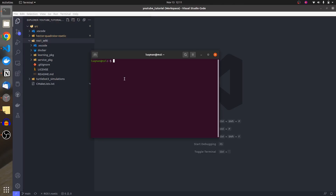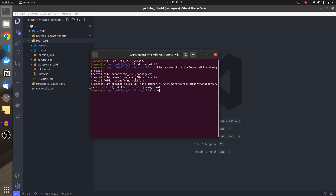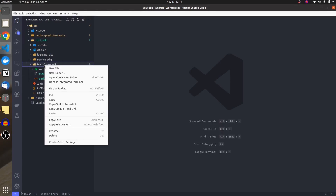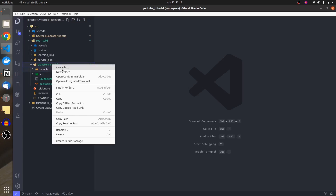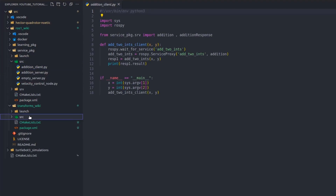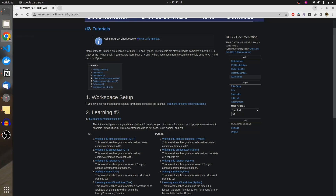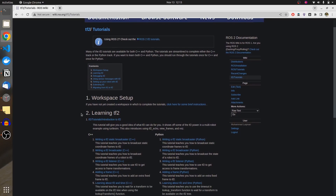Let's create a package inside our workspace as we are going to be learning about tf2. I'll name it 'transforms_wiki' with standard messages and rospby. That's done. Let's go to our workspace main directory and perform catkin make. Inside our transforms_wiki package we are going to create a new folder called 'launch' as we will be creating launch files.